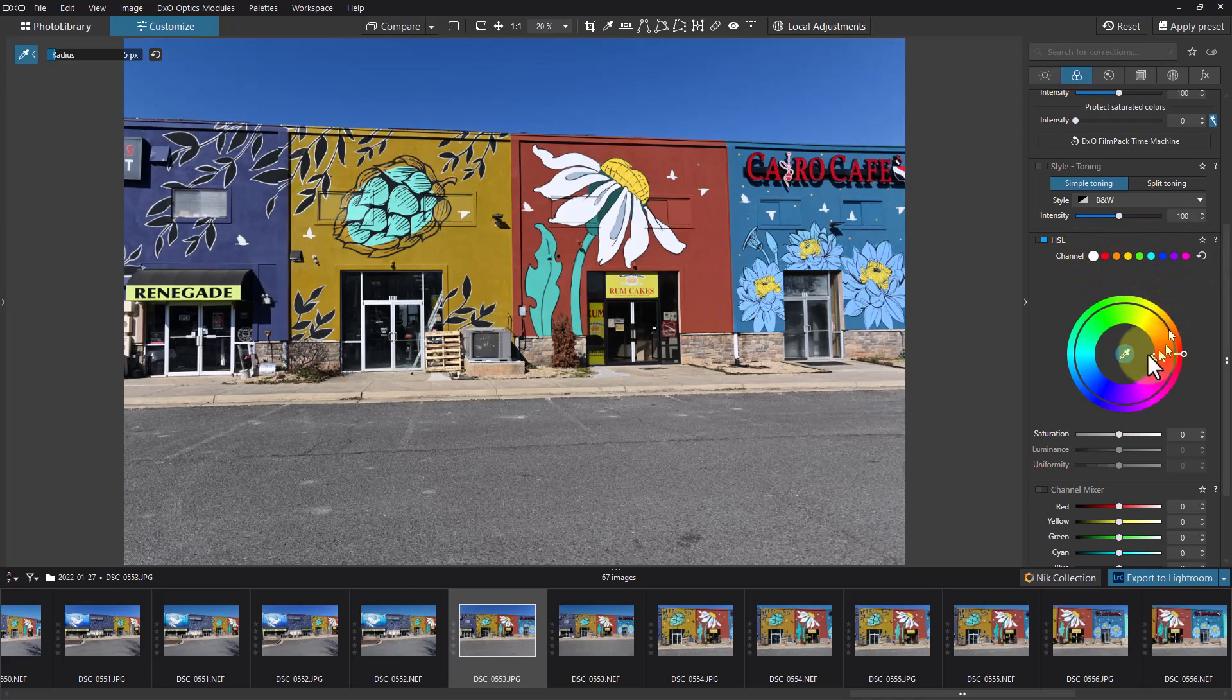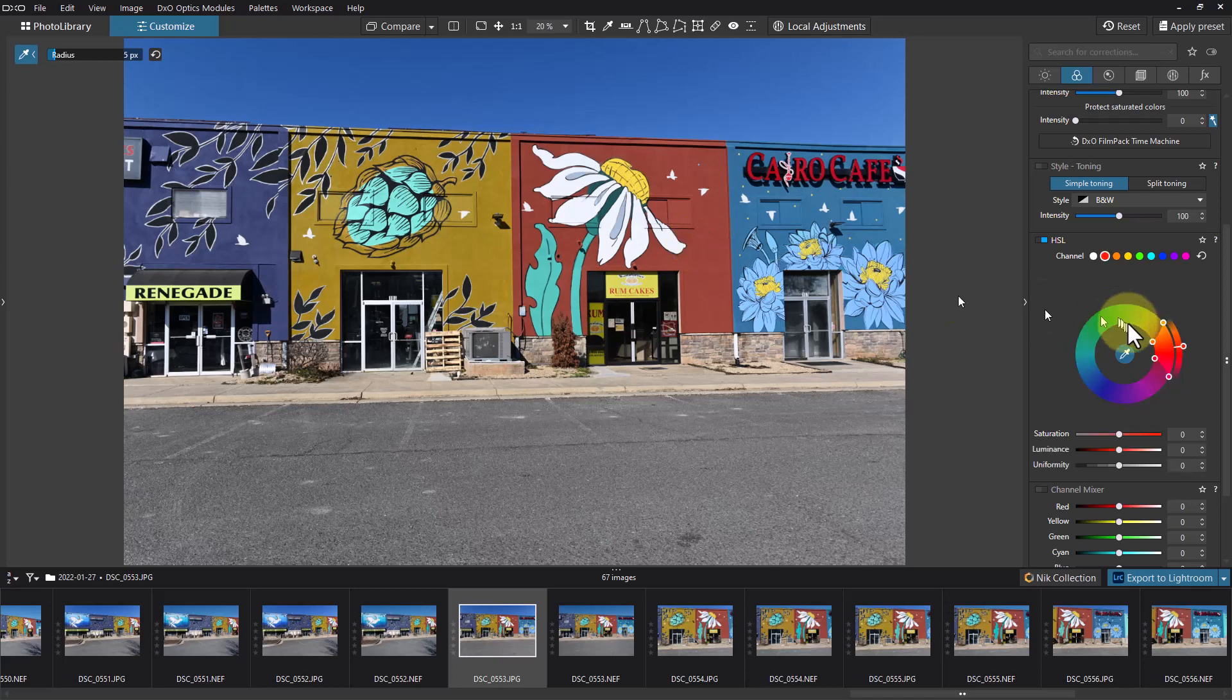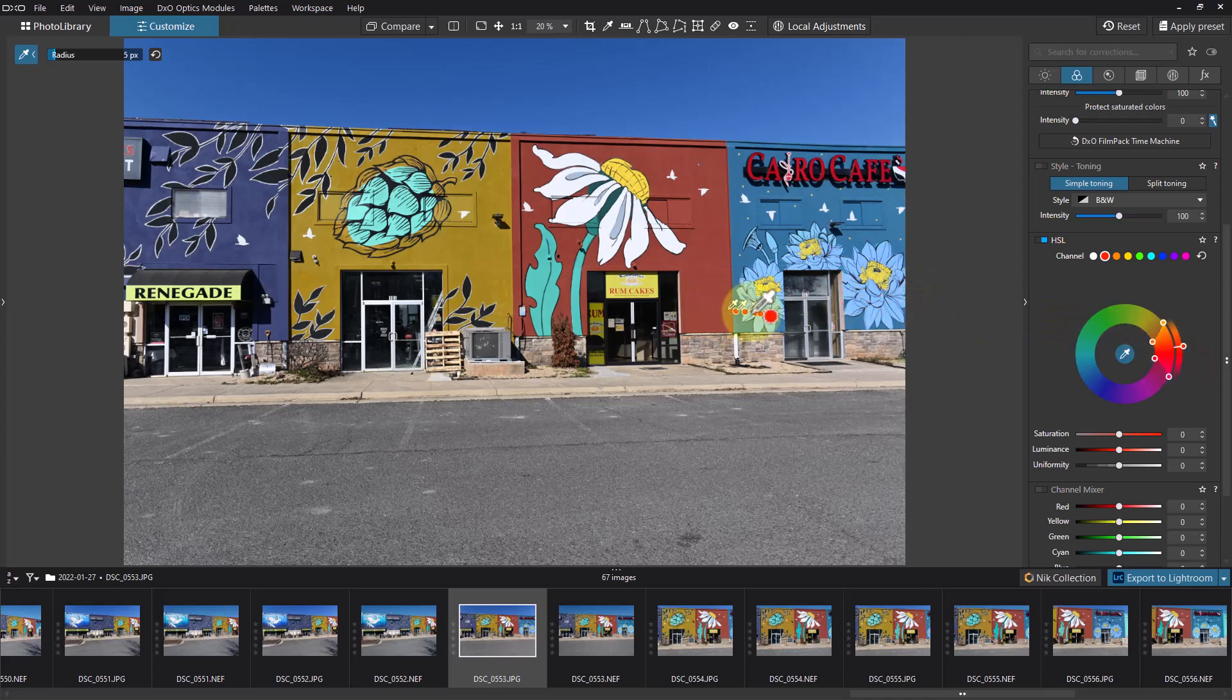We can go and take this hue picker right here and if we have the hue picker selected I can select a color and then it brings the range out a bit broader to what colors, additional colors that covers.